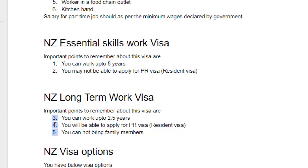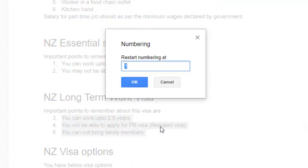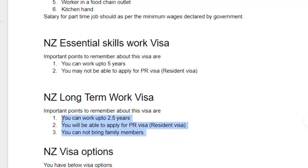For that, what you have to do is select this list, then just right-click and click on 'Restart numbering.' Here you can give whatever number you want — put 1, click OK, and you can see that the numbering now starts from 1, 2, 3.